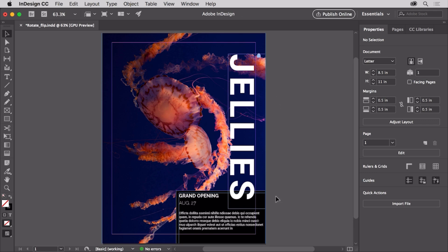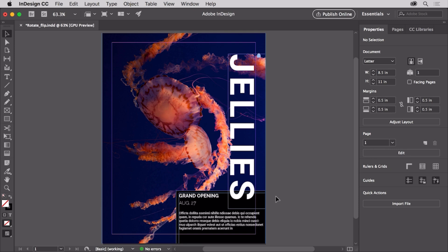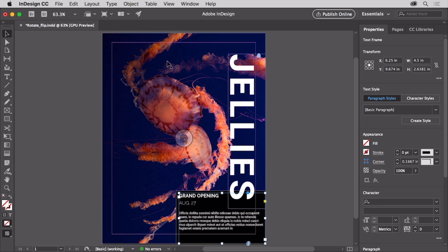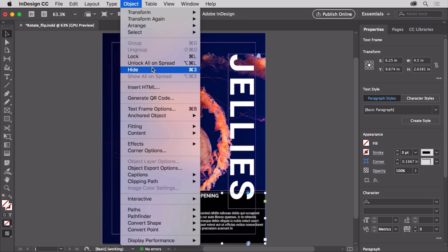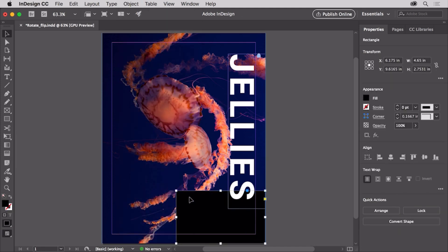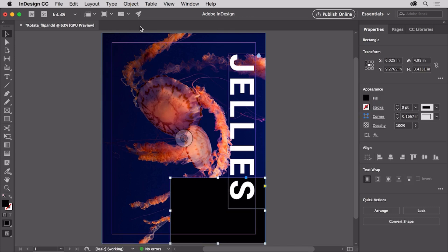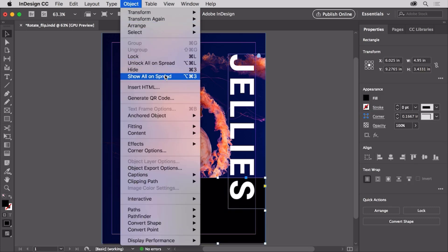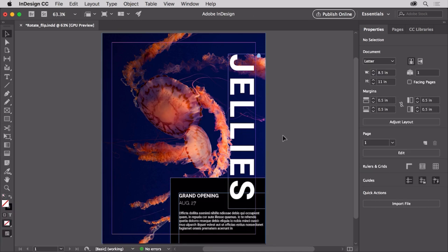When working with a lot of page content or content that's close together, it can actually be useful to temporarily hide content so you can focus on other things. Suppose you need to edit the black frame beneath this text — to make it a bit easier to select, you could hide the text. With the selection tool, click the text to select it, then choose Object, Hide to temporarily hide the text. Click the black frame and drag the upper left corner from the center to make it larger. Now to show the text again, choose Object, Show All on Spread. Now you know the basics of transforming content in InDesign — the more you explore, the more tools and methods you'll discover for transforming content in your own projects.